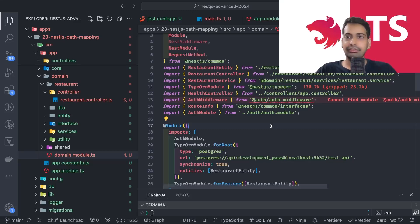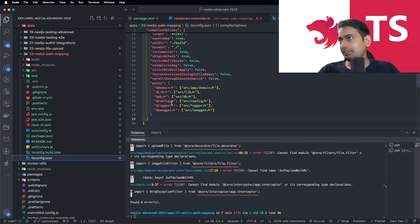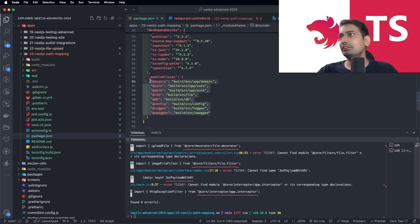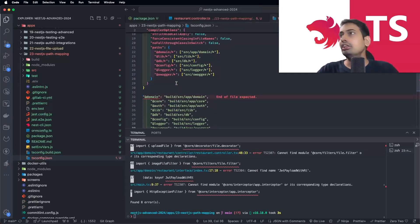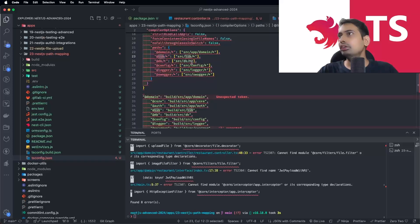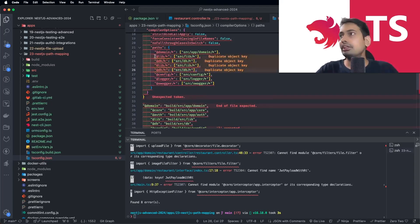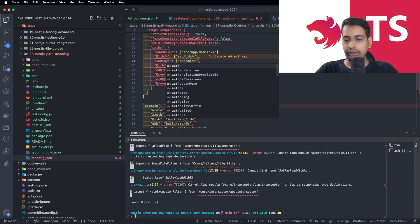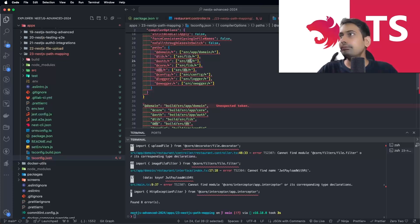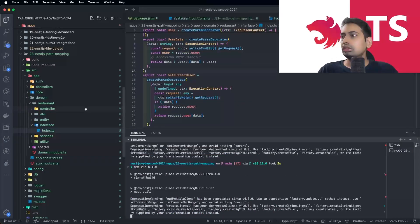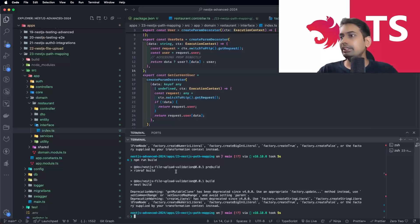Let's restart and see if it works. We missed a few path mappings in `tsconfig` — the compiler was seeing build errors. In `tsconfig`, we have mappings for `@domain`, `@lib`, but we don't have `@auth` and `@core`. Let's add them — `@auth` pointing to `src/app/auth` and `@core` to `src/app/core`. Now doing `pnpm run build` again — it's working fine. We can also run `pnpm run start`.